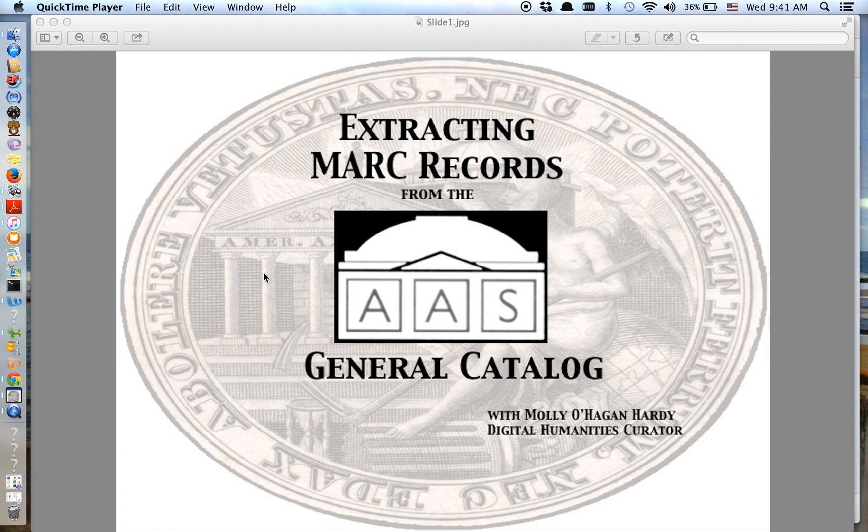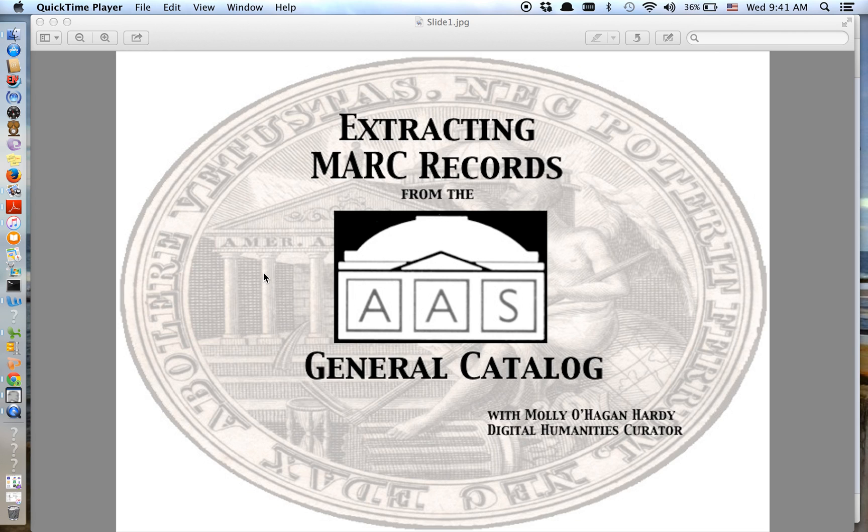Hello, my name is Molly O'Hagan-Hardy and I'm the Digital Humanities Curator here at the American Antiquarian Society. Today I'm going to walk us through extracting MARC records from the AAS General Catalog, importing them into a tool called MARC Edit, and then exporting them from MARC Edit into a spreadsheet or CSV file.